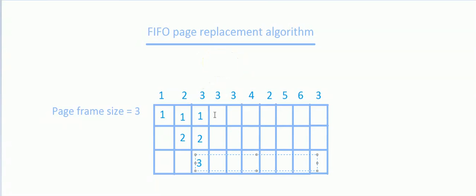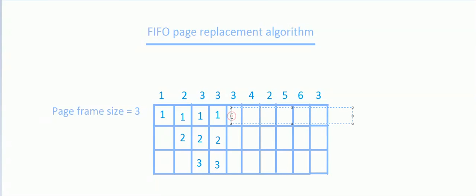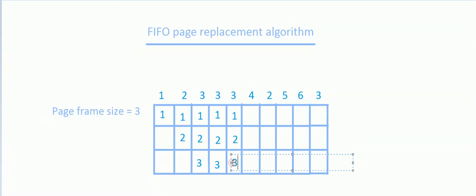Now again we want to refer page number 3. Since 3 is already present, we can directly refer it from the frame, so it's a hit. Whenever the page we are looking for is already in the frame, it is considered a hit. Again, the page we are looking for is 3, so we can directly refer it as a hit.